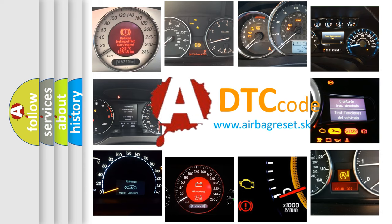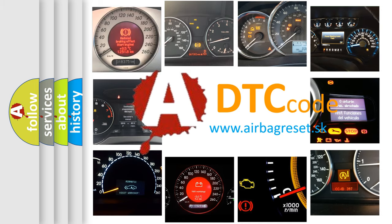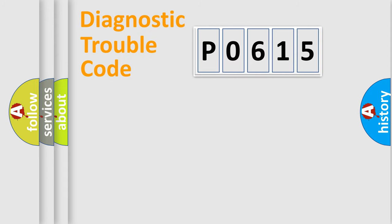What does P0615 mean, or how to correct this fault? Today we will find answers to these questions together. Let's do this.